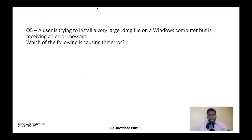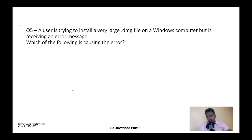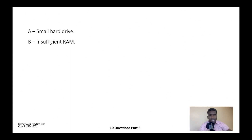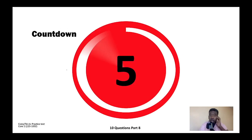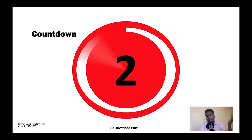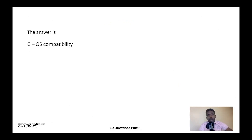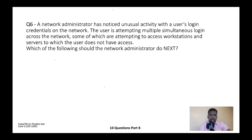Question five: A user is trying to install a very large .dmg file on a Windows computer but is receiving an error message. Which of the following is causing the error? You can figure out the answer before the choices, because someone is trying to install a .dmg file — which is an Apple executable — on a Windows computer. The choices are: A) Smaller drive, B) Insufficient RAM, C) OS compatibility, or D) File permissions. The correct answer is C — OS compatibility.